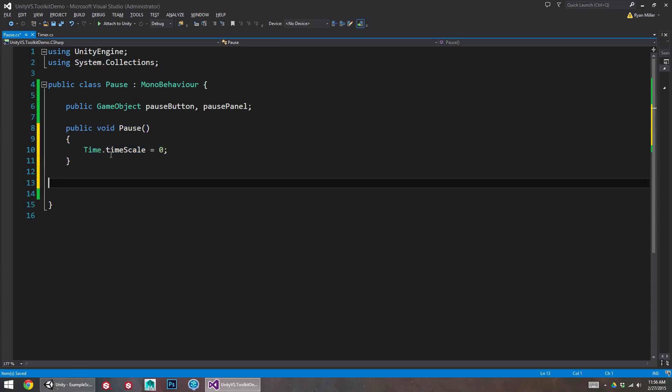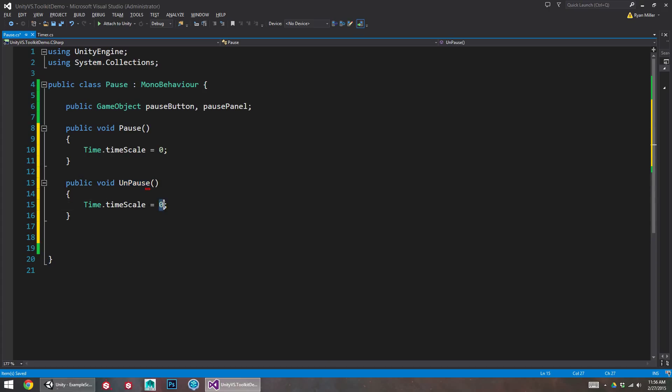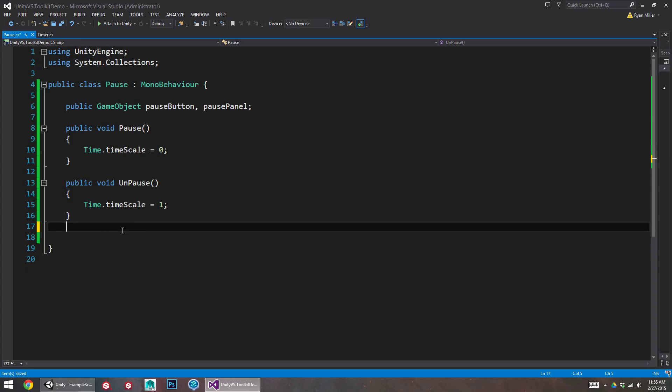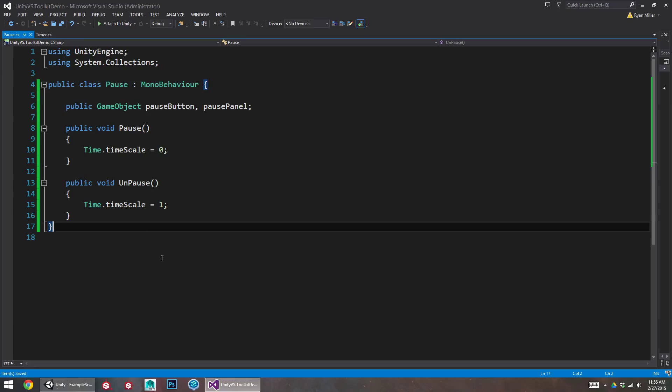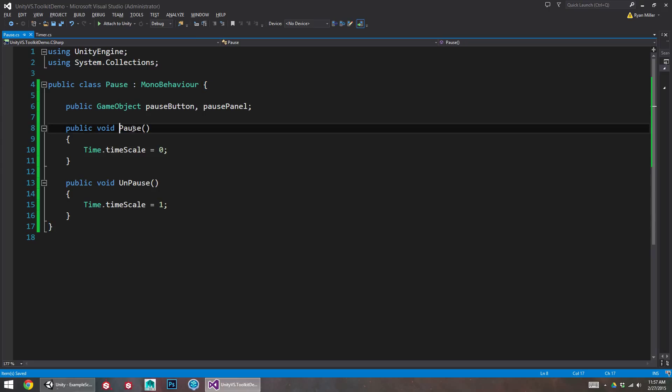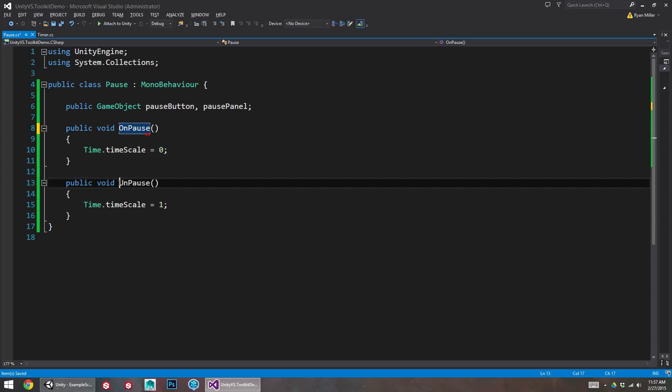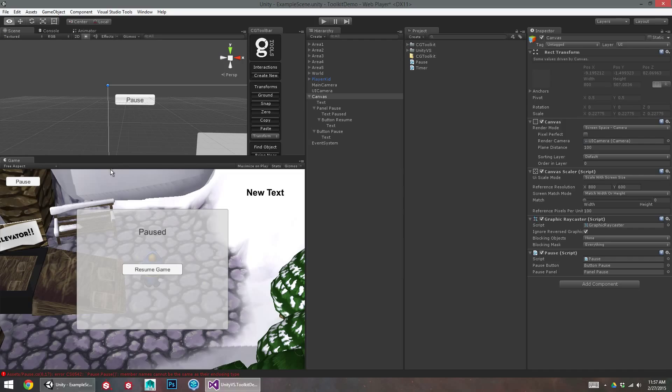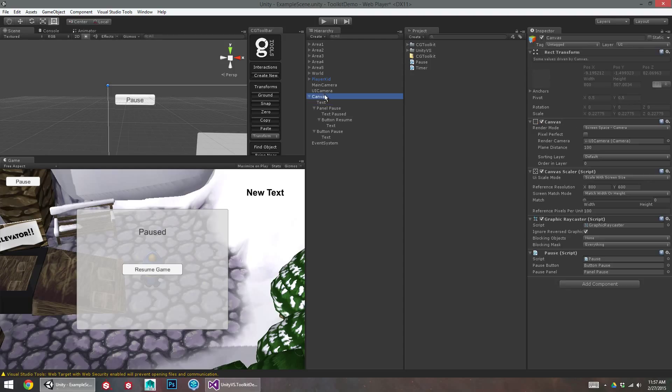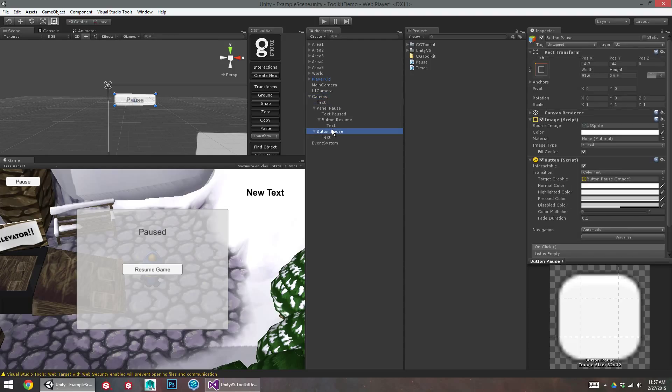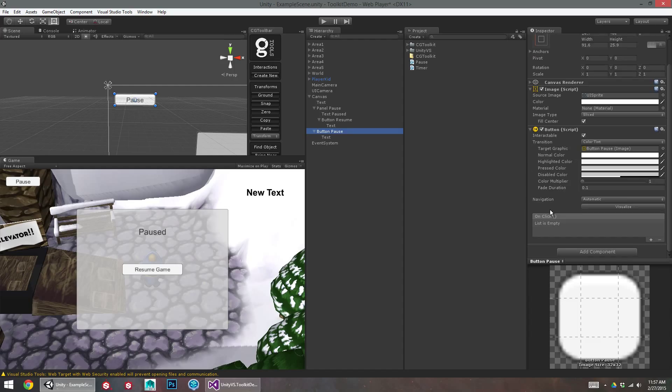And then we can do another one. So we can do unpause. And that sets the timescale back to one. It does not like me naming this the same thing. So I'm just going to call this on pause. On unpause. Okay. So we've got this script that will pause and unpause the game.